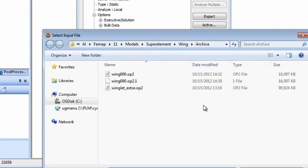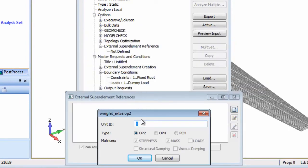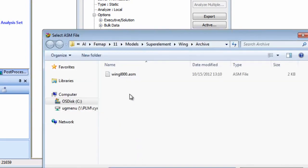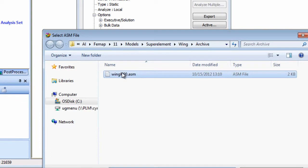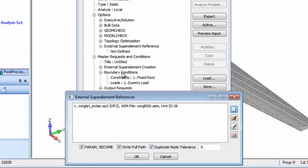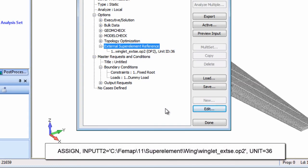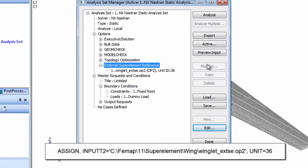That is to pick up the OP2 file, set the unit ID and reference the ASM bulk data file. For the winglet boundary nodes we can set a more lenient duplicate node tolerance. As before, with this input FEMAP will automatically create the required nastran assigned statement.